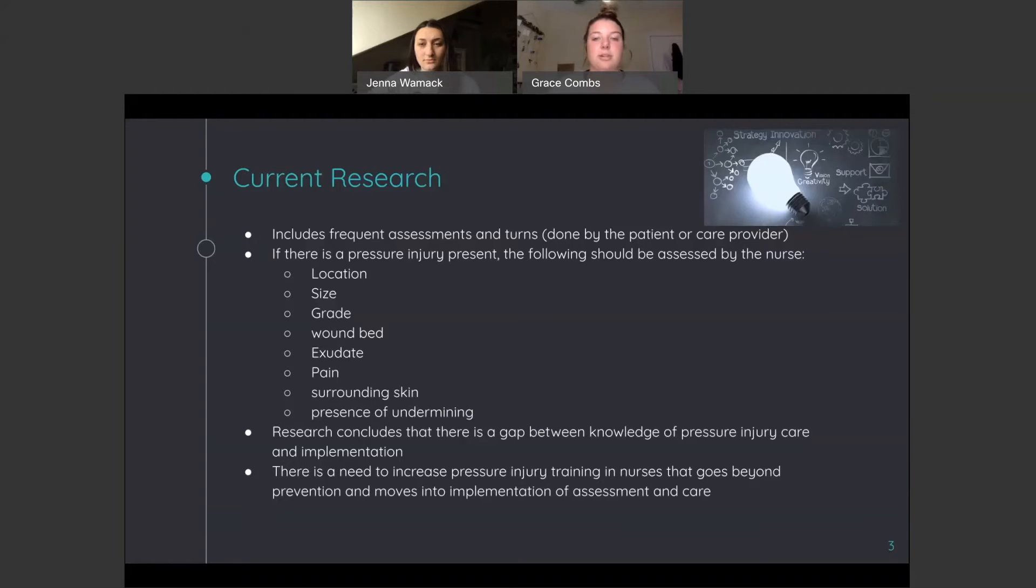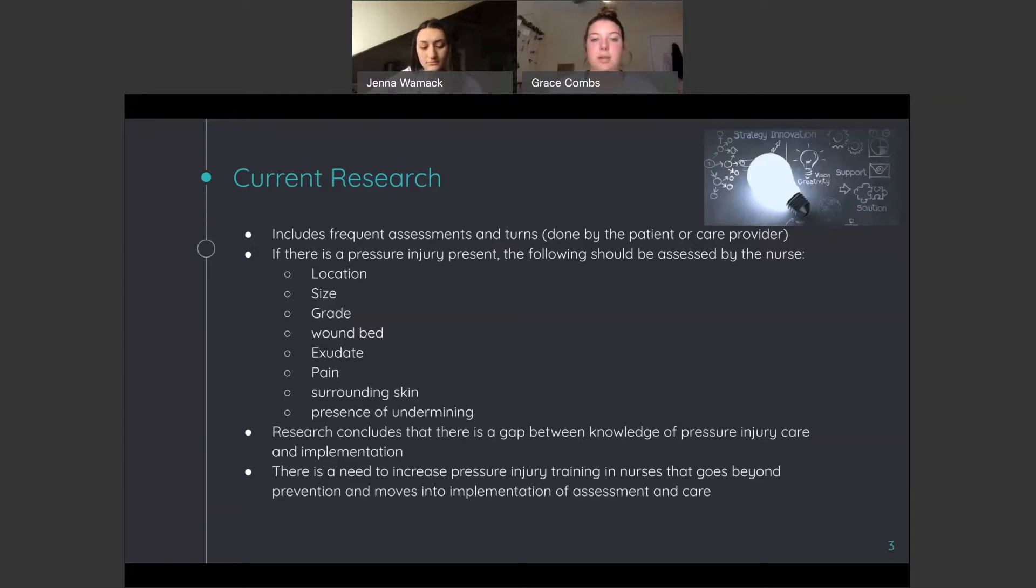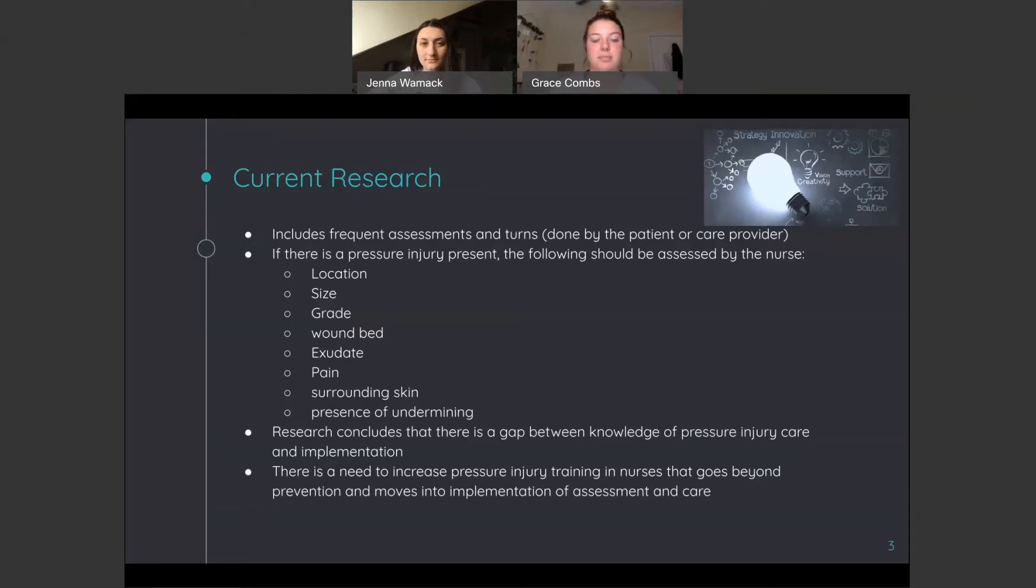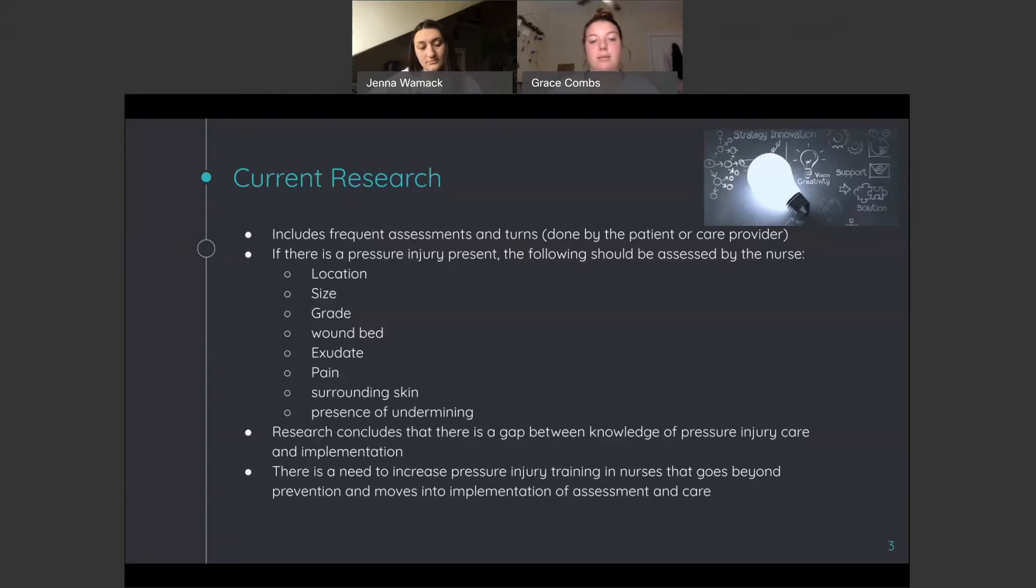This is the current research that we have found regarding pressure injuries and nurses' knowledge of their assessment. The current research includes frequent assessments and turns either done by the patient themselves if they're able, and if not, done by the care provider or the nurse. If there is a pressure injury present, the following should be assessed by the nurse: location of the injury, size, grade based on the grading system, the four grades, wound bed, exudate, pain, what the surrounding skin looks like, and if there is undermining in the injury.